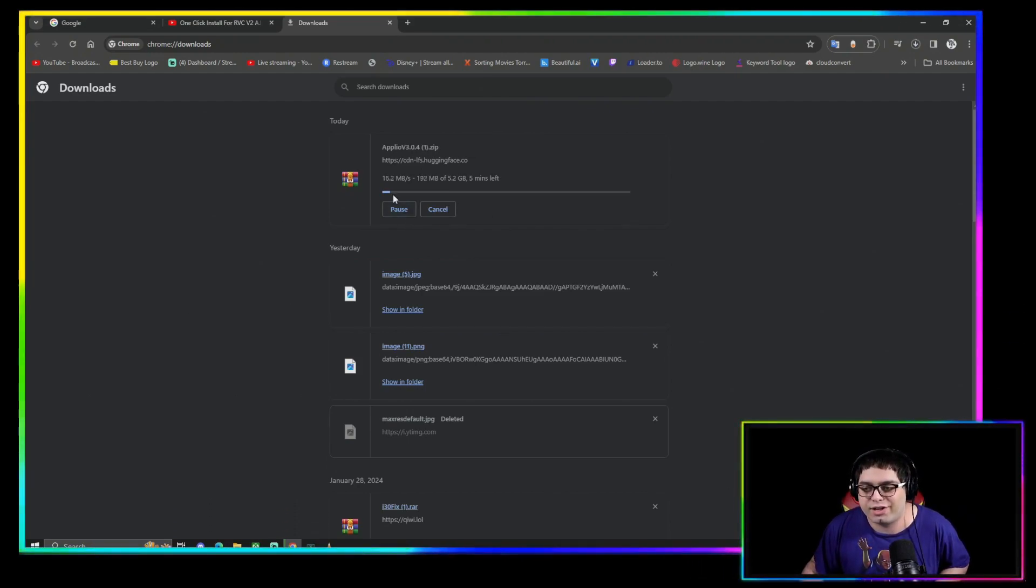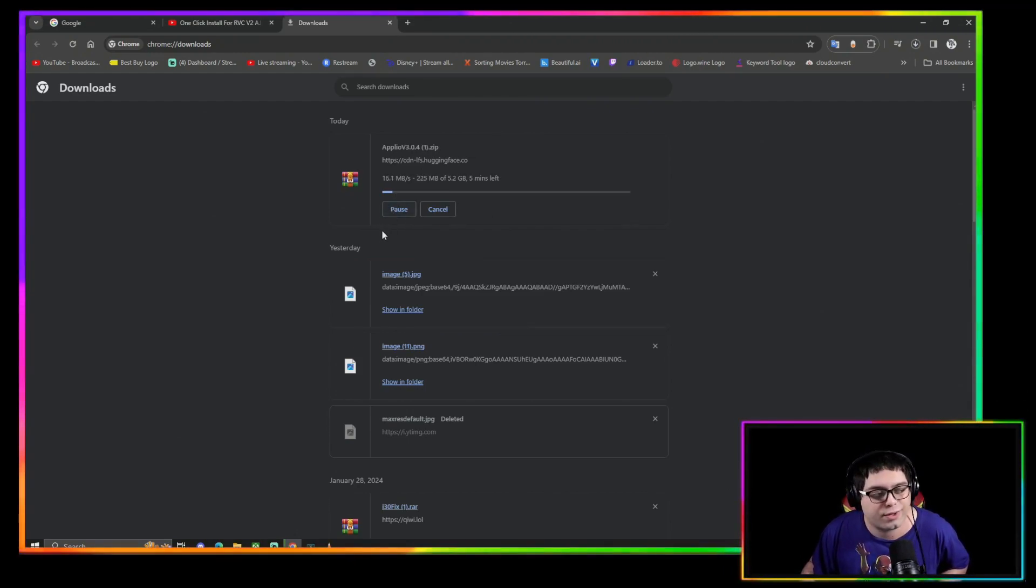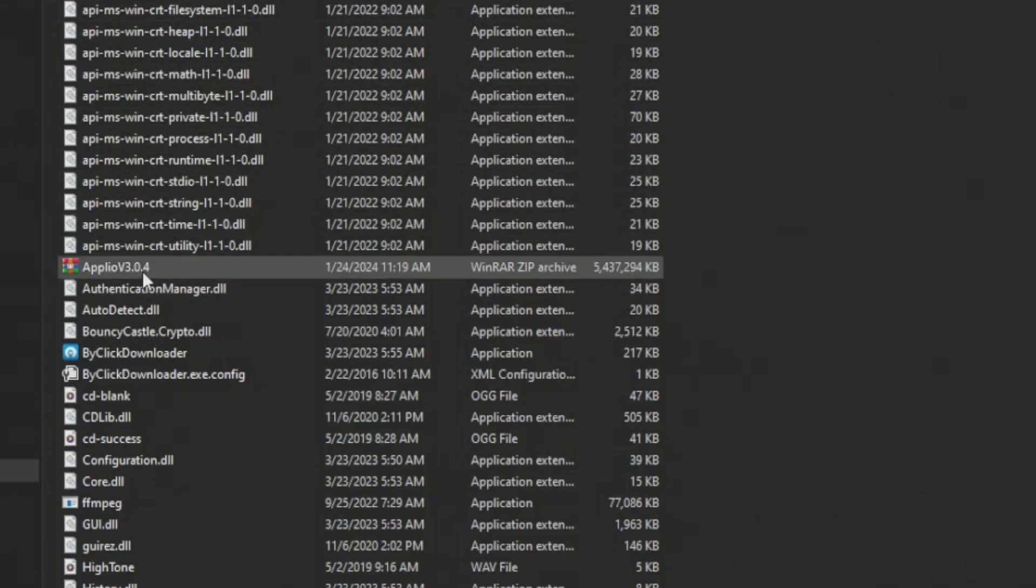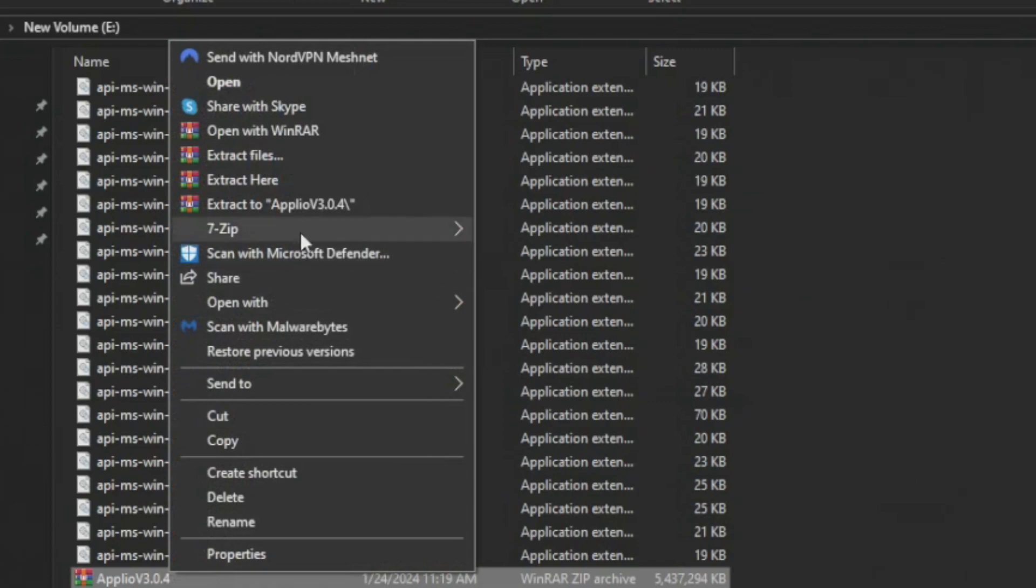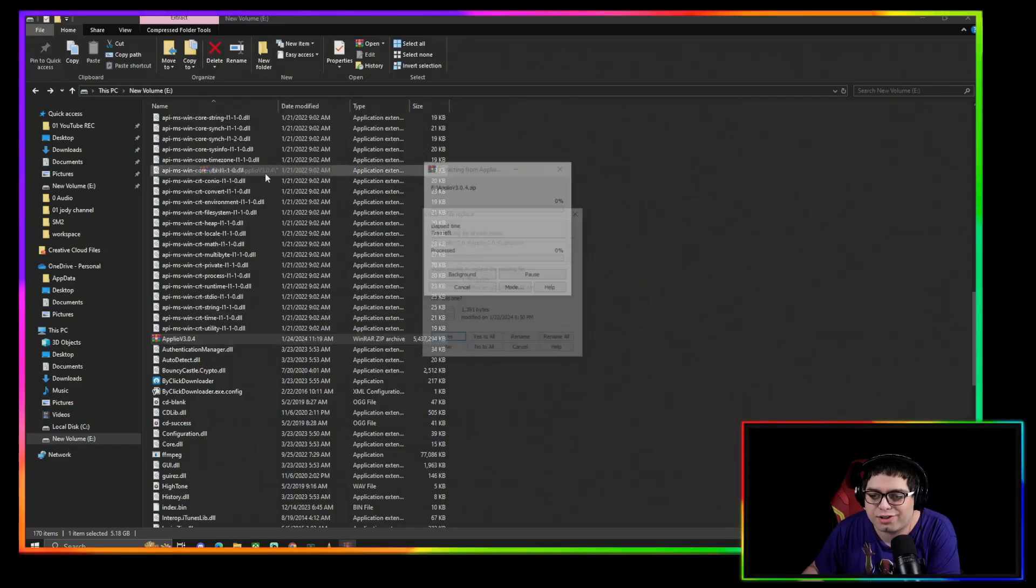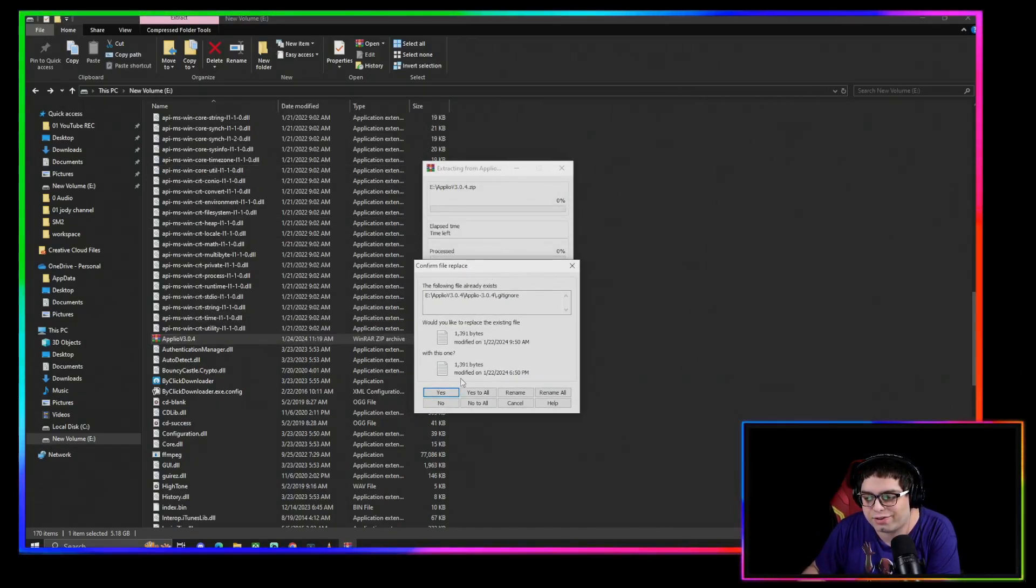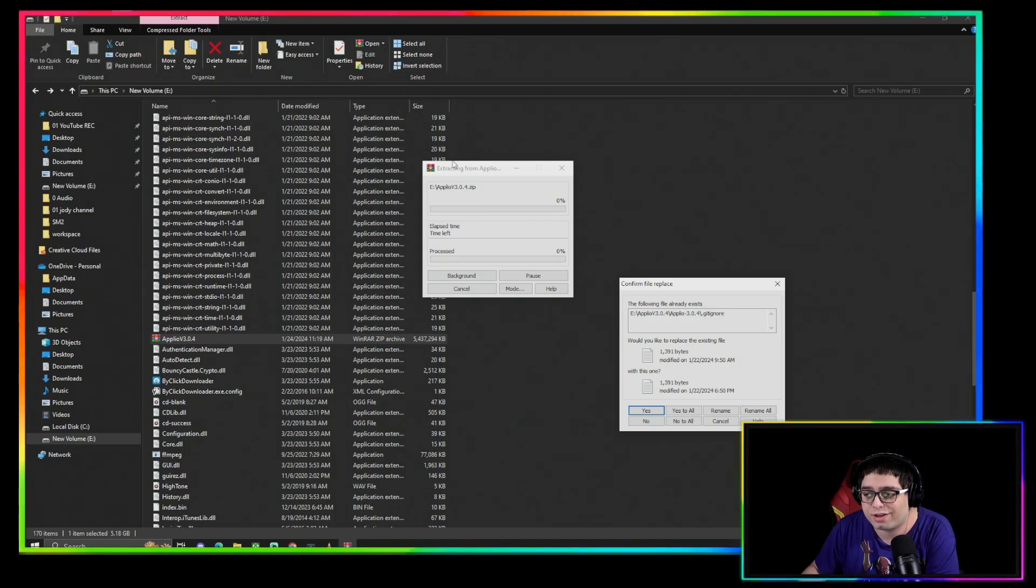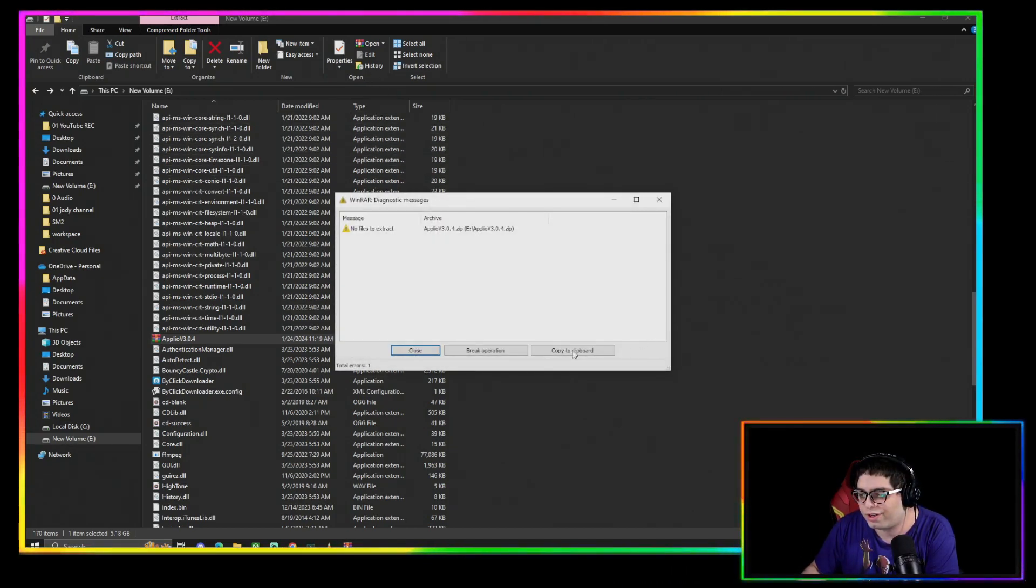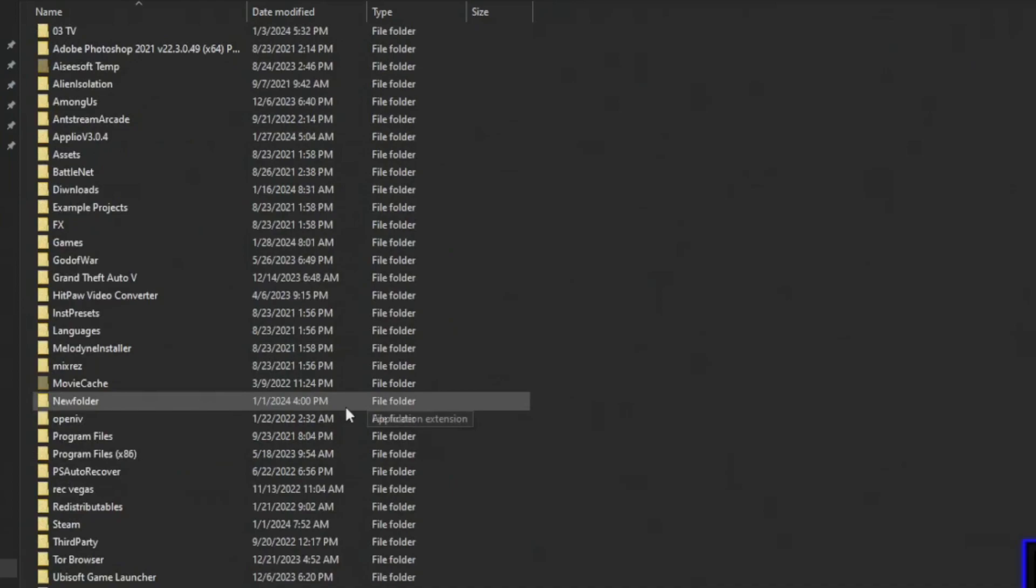Right here is the zipped version. You're just going to right-click it, come here to extract, extract to Aplio v3. Just click this and it's going to extract into its own folder. It's asking me if I want to replace, so I'm going to cancel out of this.